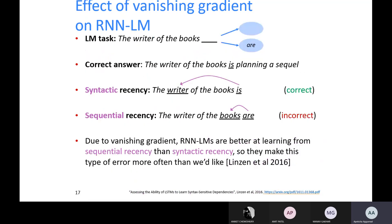This leads to syntactic recency vs. sequential recency. For example: 'the writer of the books is/are' — because 'books' is plural and more recent, the model considers it more significant than 'writer' and predicts 'are' rather than 'is'. The significance of words far back in the sentence is lost, so the model relies on the most recent words.